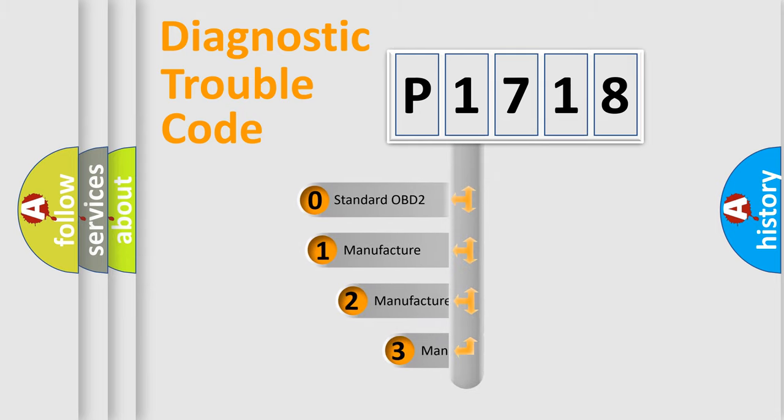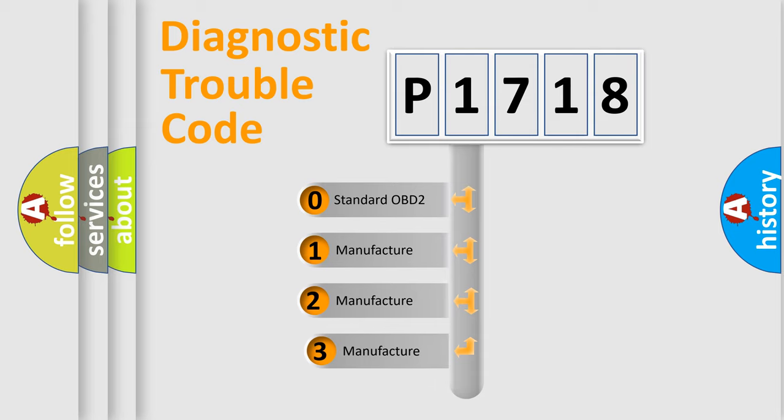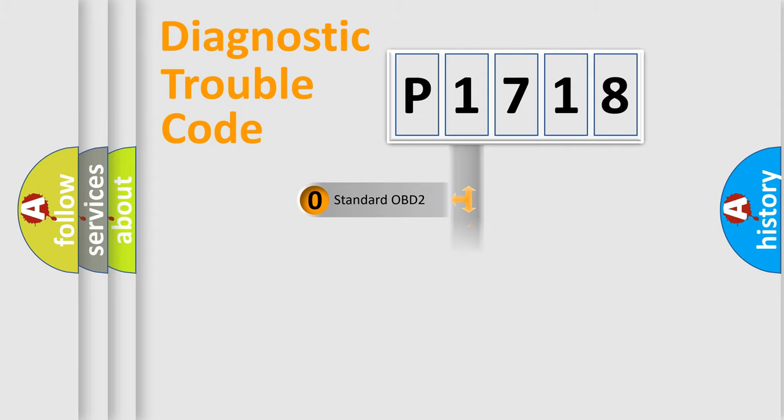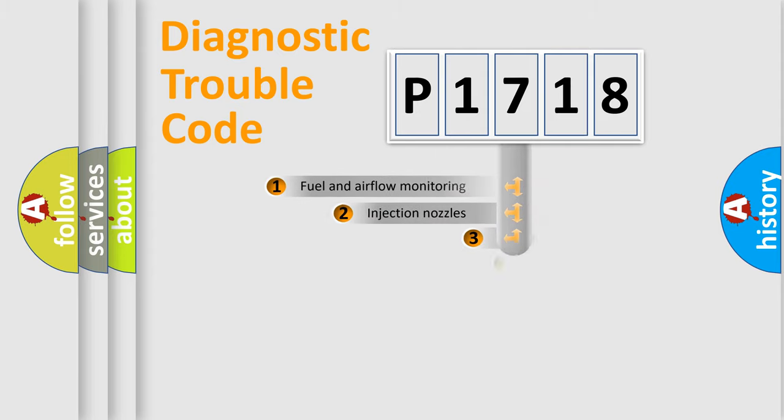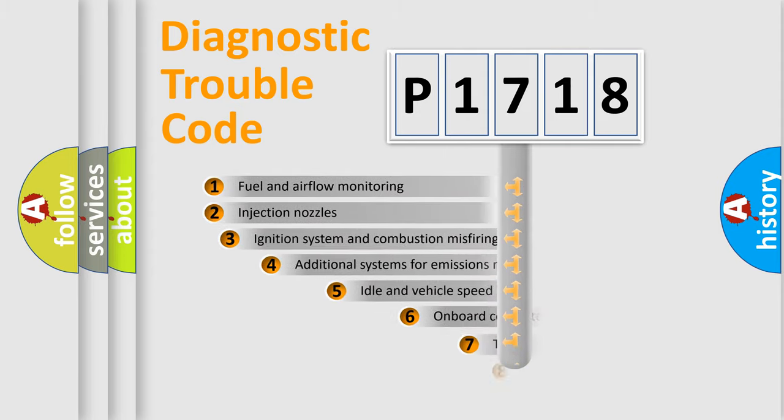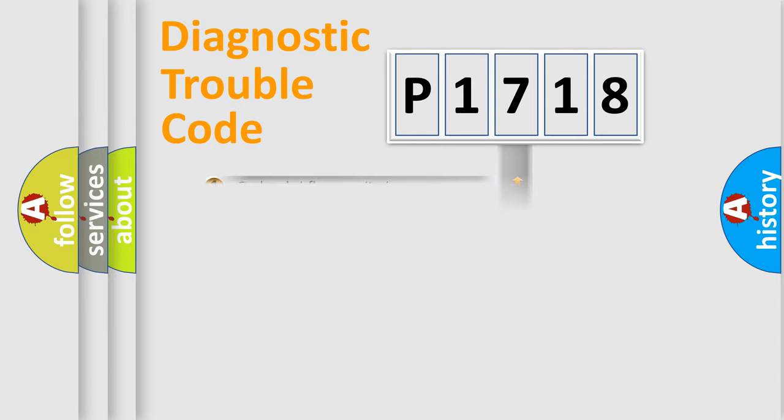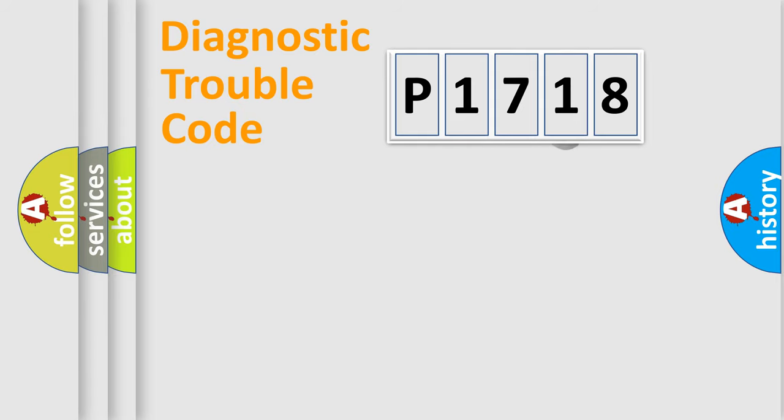If the second character is expressed as zero, it is a standardized error. In the case of numbers one, two, or three, it is a car-specific error. The third character specifies a subset of errors. The distribution shown is valid only for the standardized DTC code.